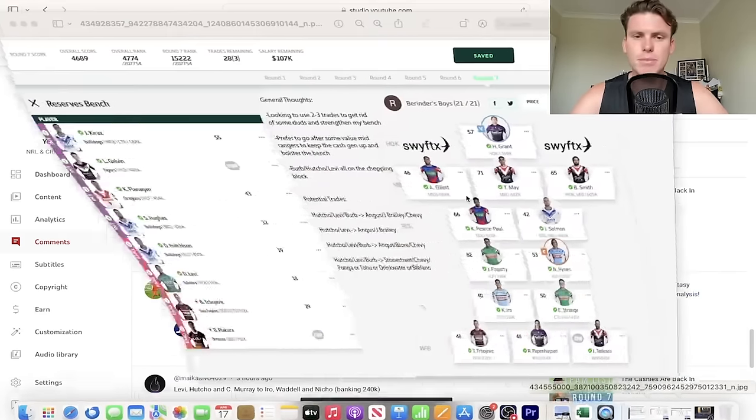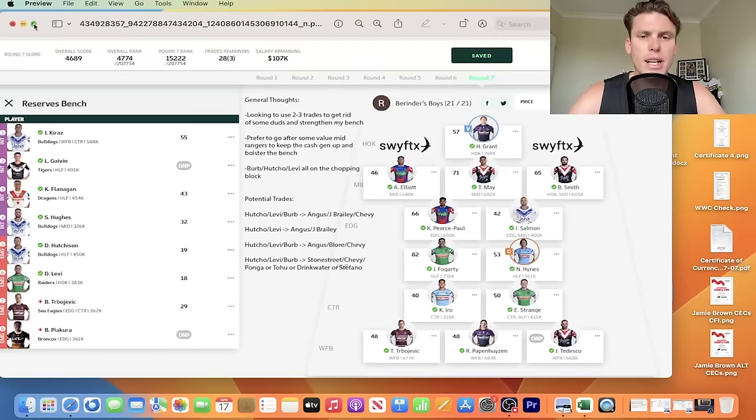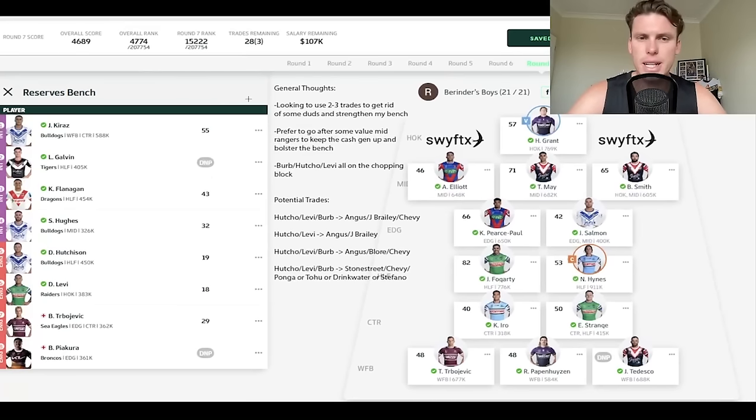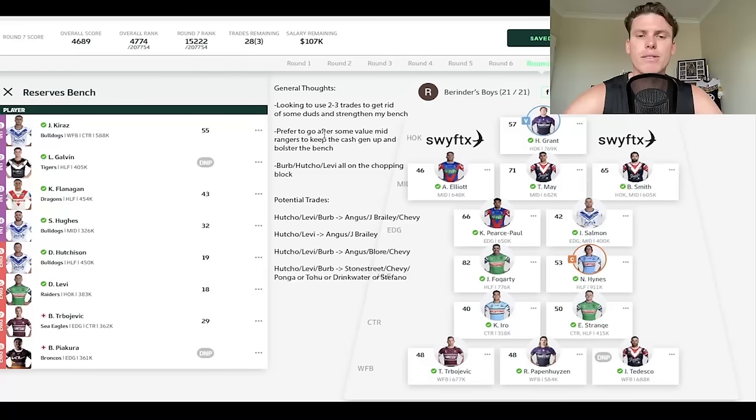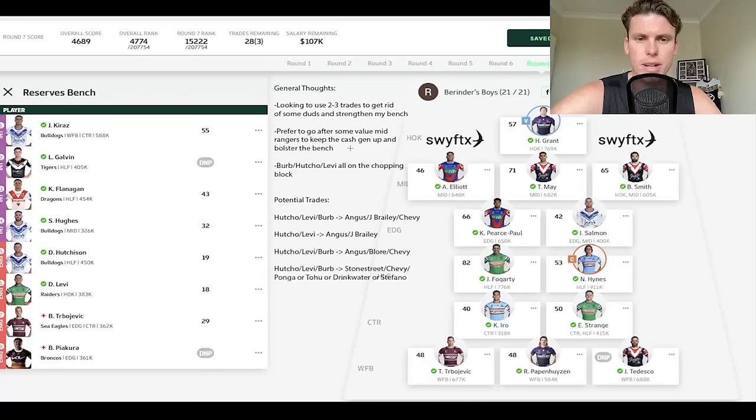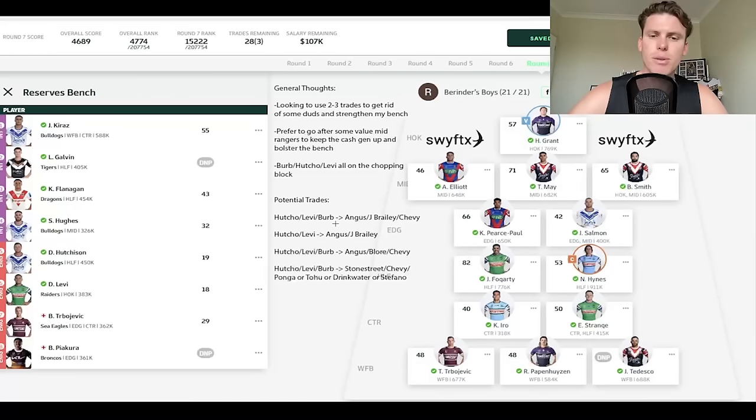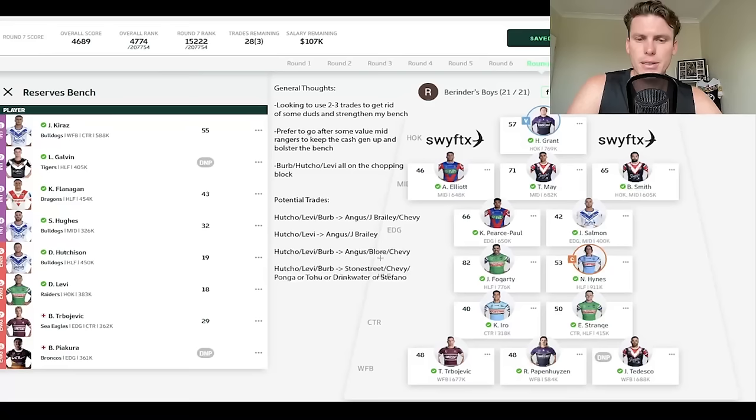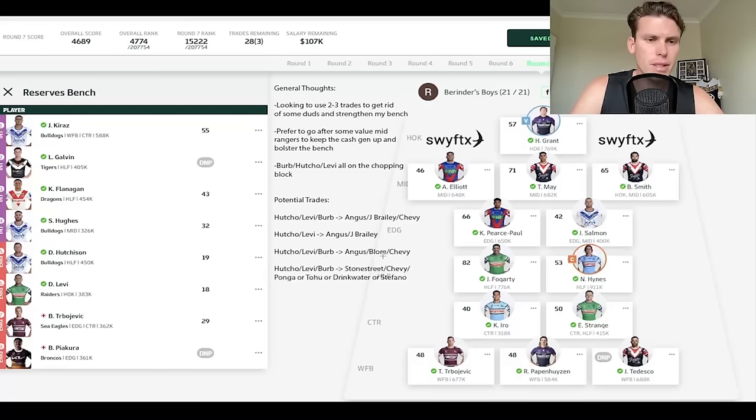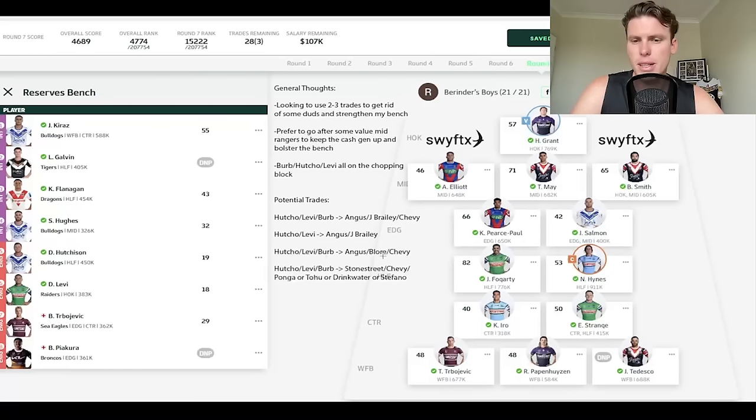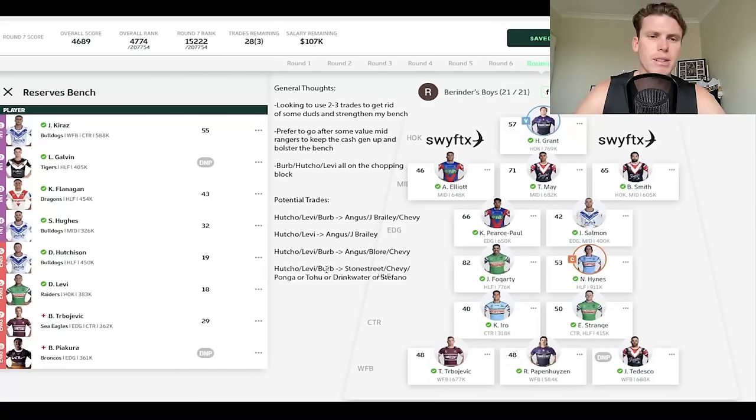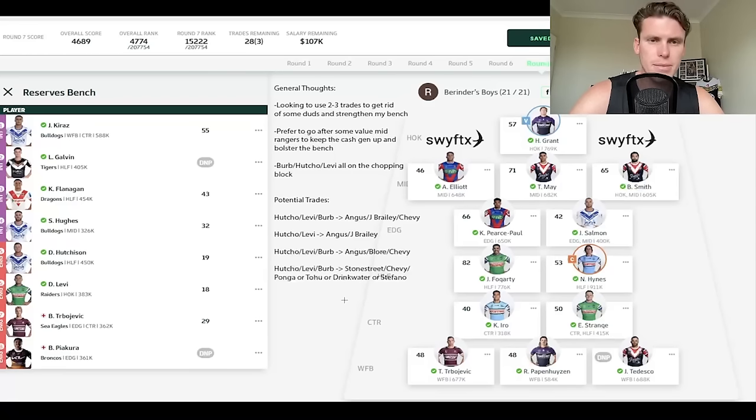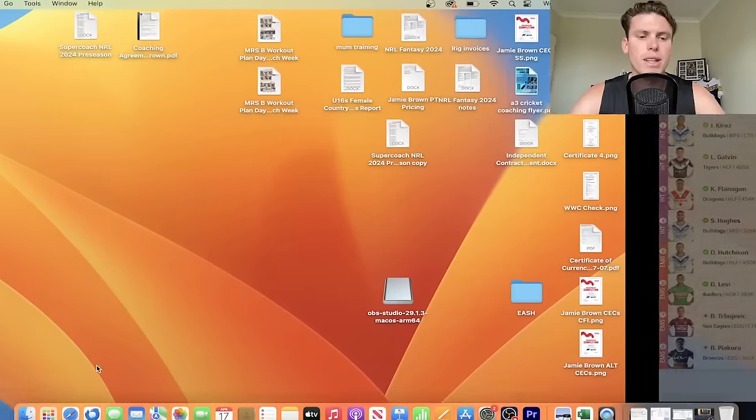Let's get into another team. Burinda's boys. Thank you Rahul for sending this one in. He's in a good spot at 4,774. He's been going down a little bit, unfortunately, the last few weeks. His general thoughts say looking to use two to three trades to get rid of some duds and strengthen my bench. Lovely. Prefer to go after some value mid-rangers to keep the cash gen up and bolster the bench. Burbo, Hacho, Levi on the chopping block. Potential trades is the three of them to Angus, Jaden Brailey, Chevy Stewart. That works. Hacho and Levi to Angus and Jay Brailey, that's cool too. Hacho, Levi, Burbo to Angus, Blore, Chevy. Probably the third one. Angus, Blore, Chevy looks good. Do you have any hooker cover? Levi. So yeah, maybe getting Brailey could be good as well if you don't have hooker cover. One or three is how I'd suggest this one, Rahul, but in a good position, mate. Plenty of trades. Your next, you've saved an extra trade, which is nice compared to people like myself. Well, an extra two trades actually compared to those like myself. So good stuff for that one.